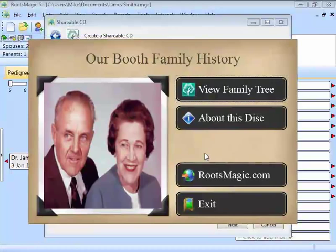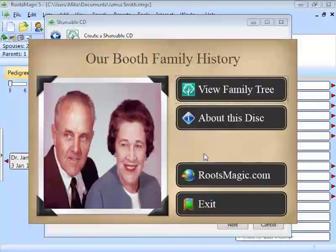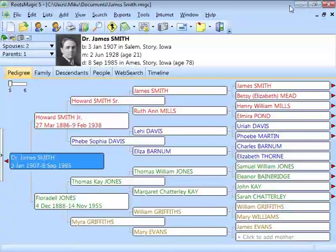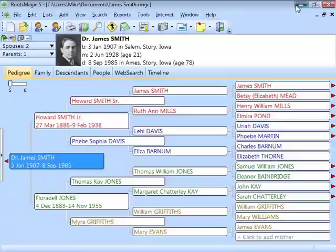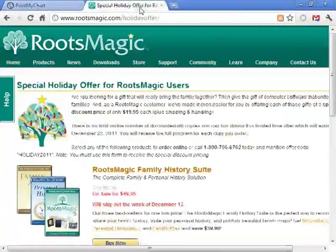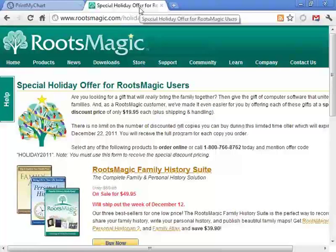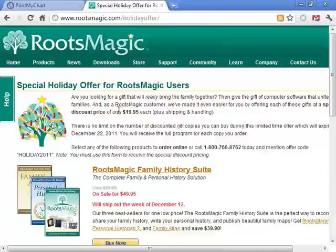So those are the presents that you can make with Roots Magic, Personal Historian, and Family Atlas. Many different ideas. All of them are pretty easy and pretty inexpensive and aren't terribly time-consuming either. But there is another present that you may want to give them, and that is the software itself. For the time being, we are offering a holiday offer to our Roots Magic users. This is just so that our users of Roots Magic, Personal Historian, Family Atlas, that they can share the software, share their enthusiasm, the work that they're doing with family members.